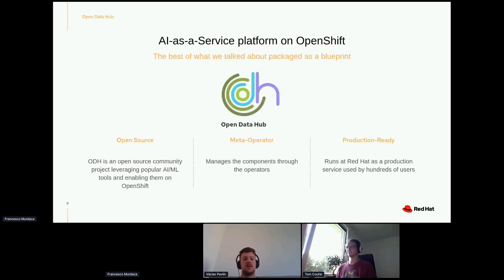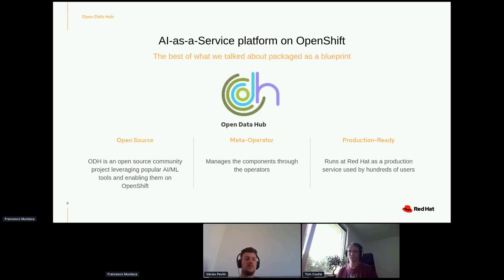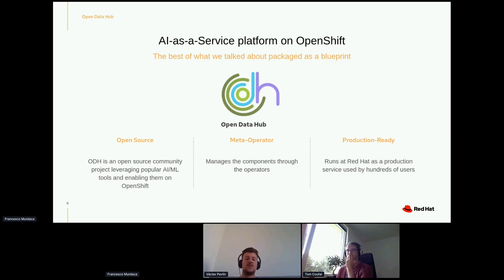OpenDataHub gives you the flexibility to try things your way rather than prescribing how things should be done. So what is OpenDataHub? It's an AI-as-a-service platform on top of OpenShift. It is an open source project — we have an open source community, all the code lives on GitHub, community meetings, public mailing lists. It's also a meta-operator, a way to encode operational knowledge into software so you don't have to do all the steps manually. A meta-operator operates operators — we deploy various operators that deploy end-user applications like JupyterHub or Spark.